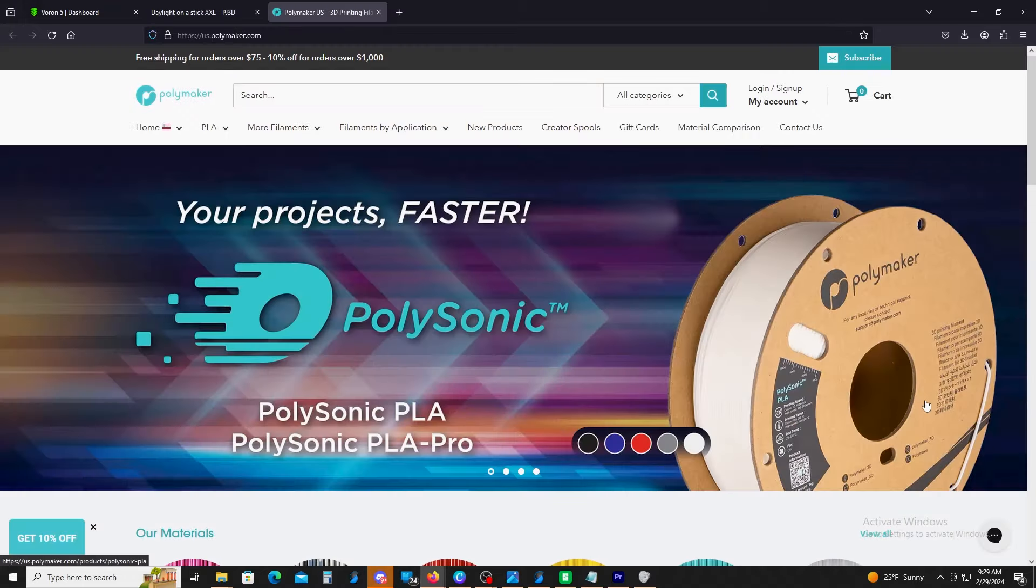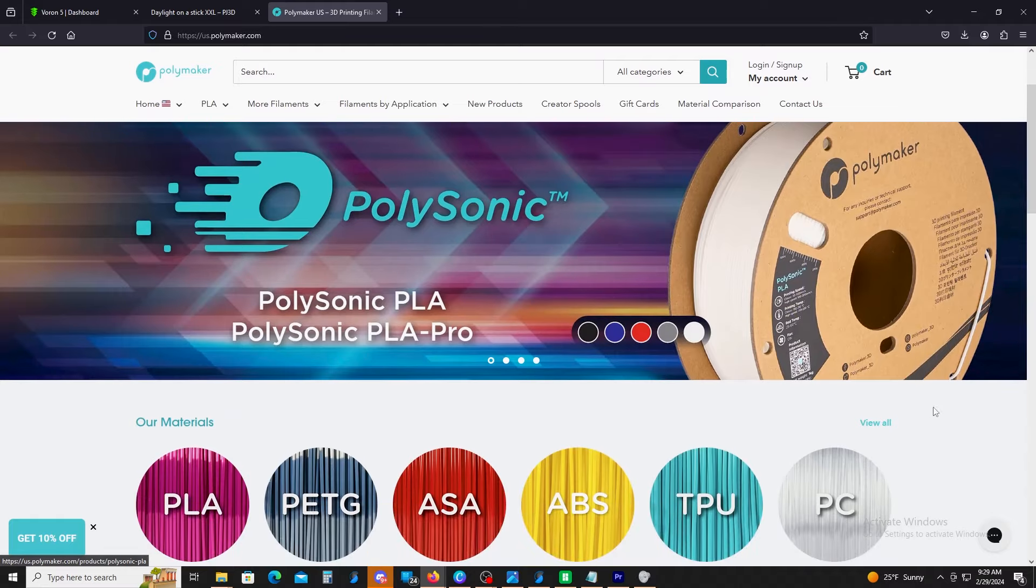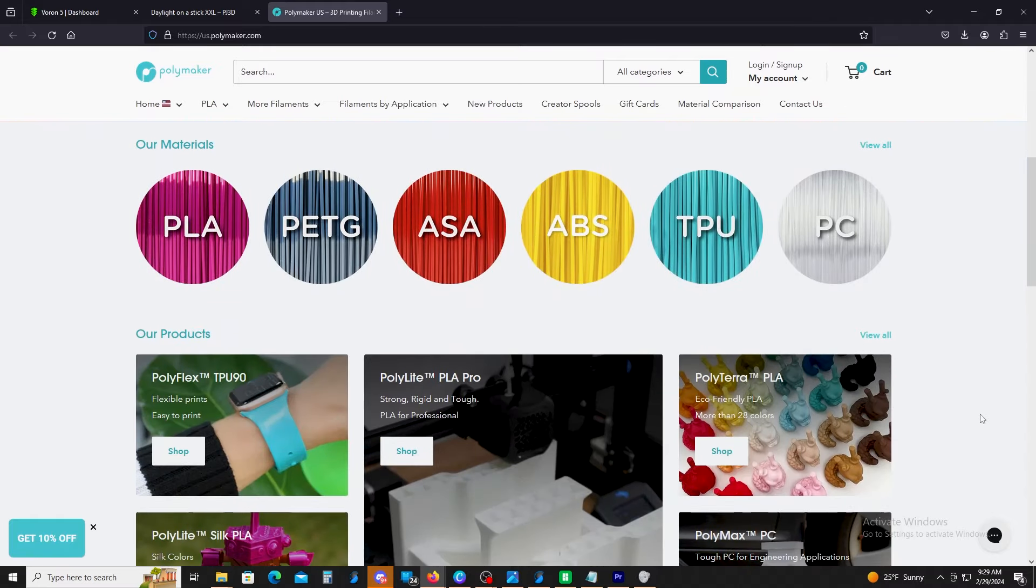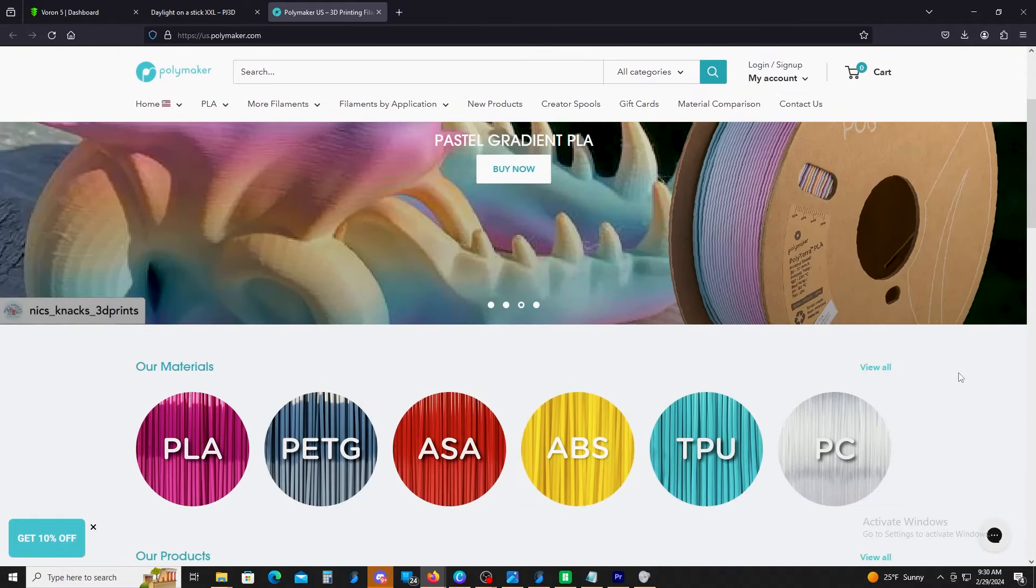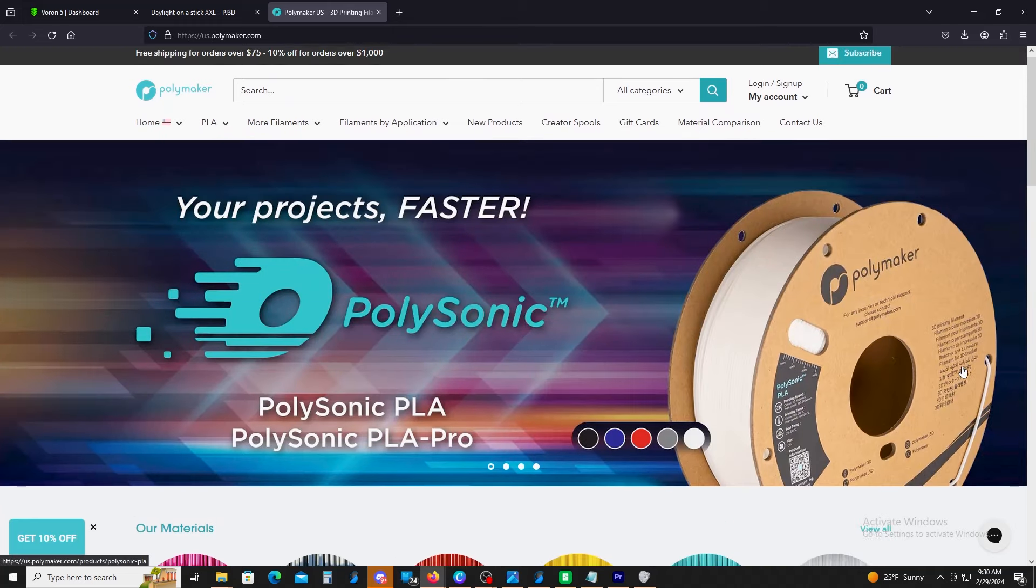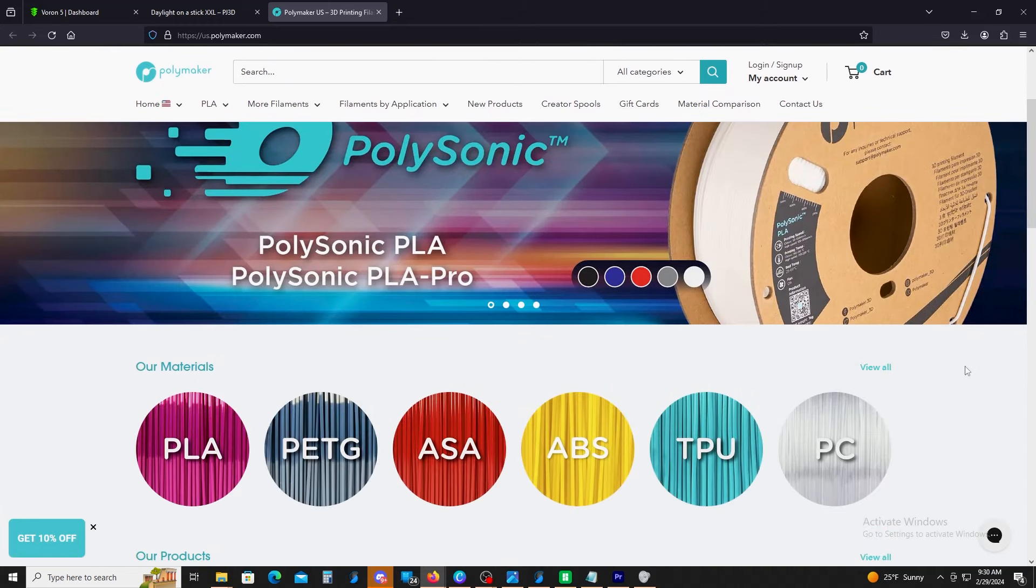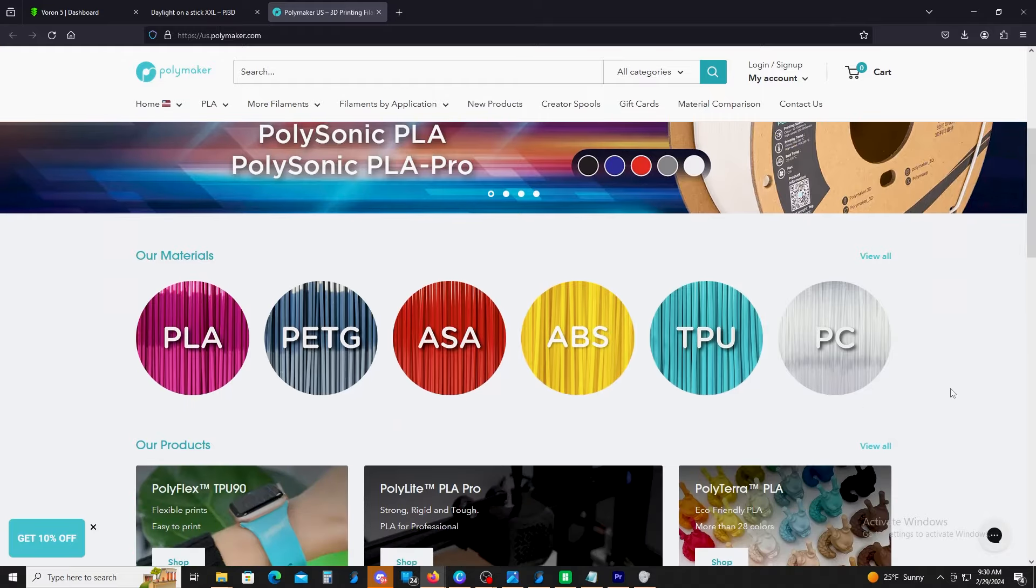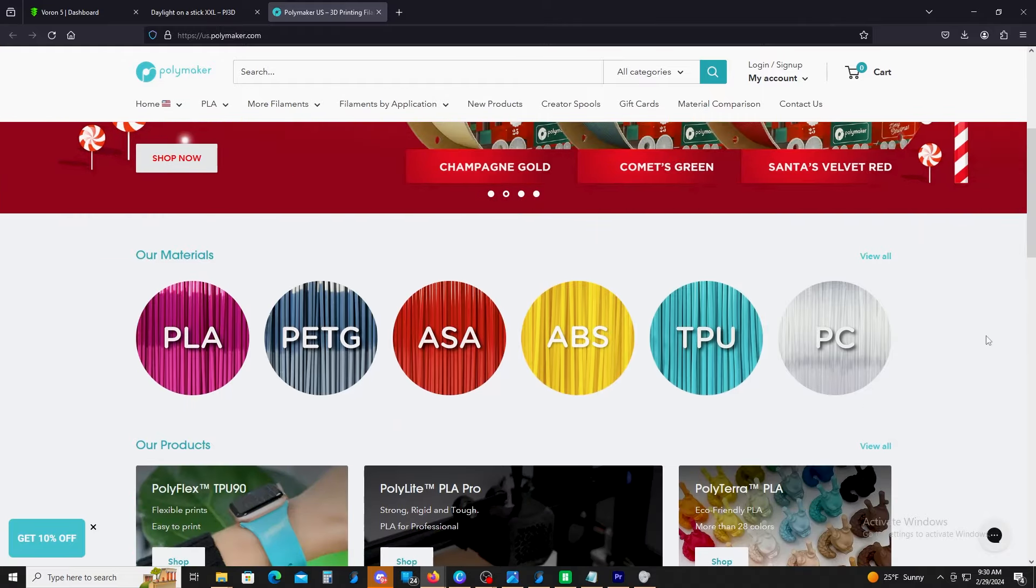Also, I just want to say thank you to Polymaker for supplying the filament for this video. They've got lots of different colors of filament, lots of different blends of filament. Also, if you happen to check out my live streams, they're Saturdays at 12 o'clock Eastern Standard Time. I do give away a spool of filament from them, so check that out.